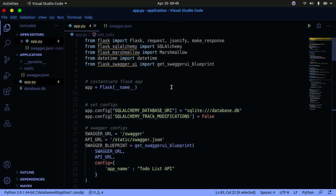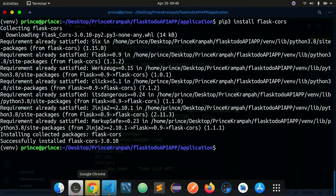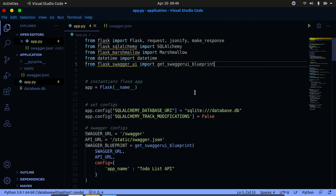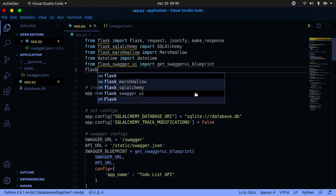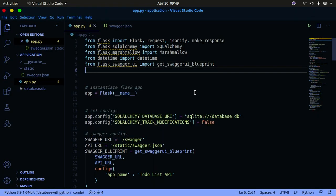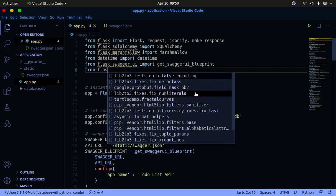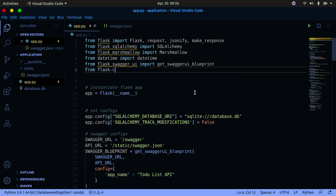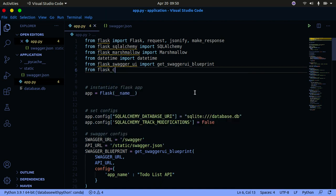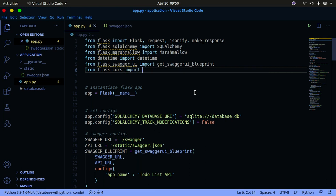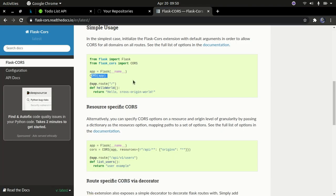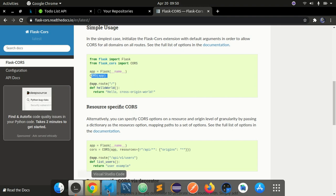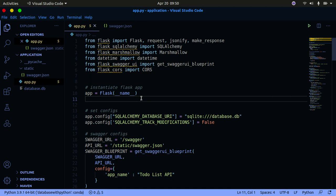Let's check if the installation is finished. Yeah, the installation is completed. We're going to say from flask underscore CORS import CORS. Let me check the documentation again. Yeah, from flask_cors we're going to import CORS and pass in the app.